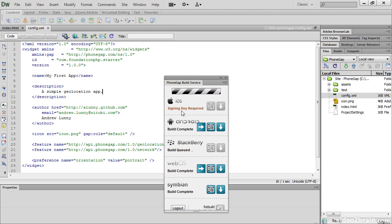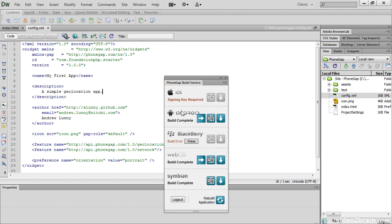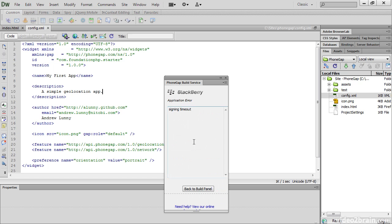BlackBerry seems to be taking its time. And for some reason, we've got a build error with BlackBerry. Let's see what the problem is. It said that it was a signing timeout. Well, I'm not particularly worried about BlackBerry, so I'll click Go Back to Build Panel.